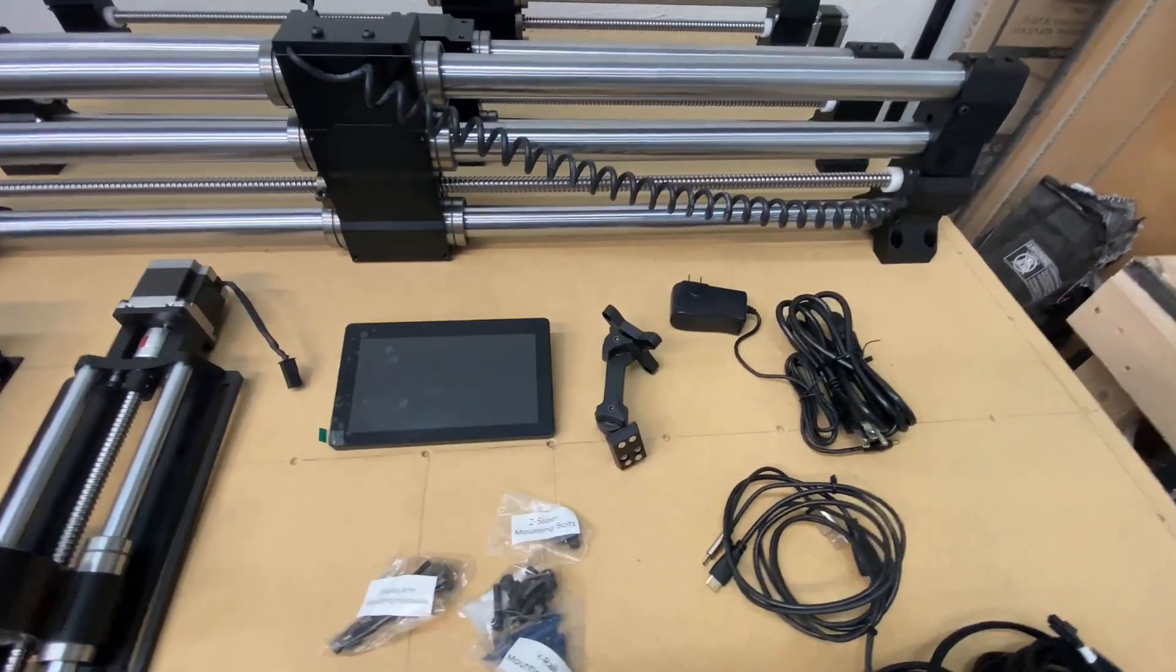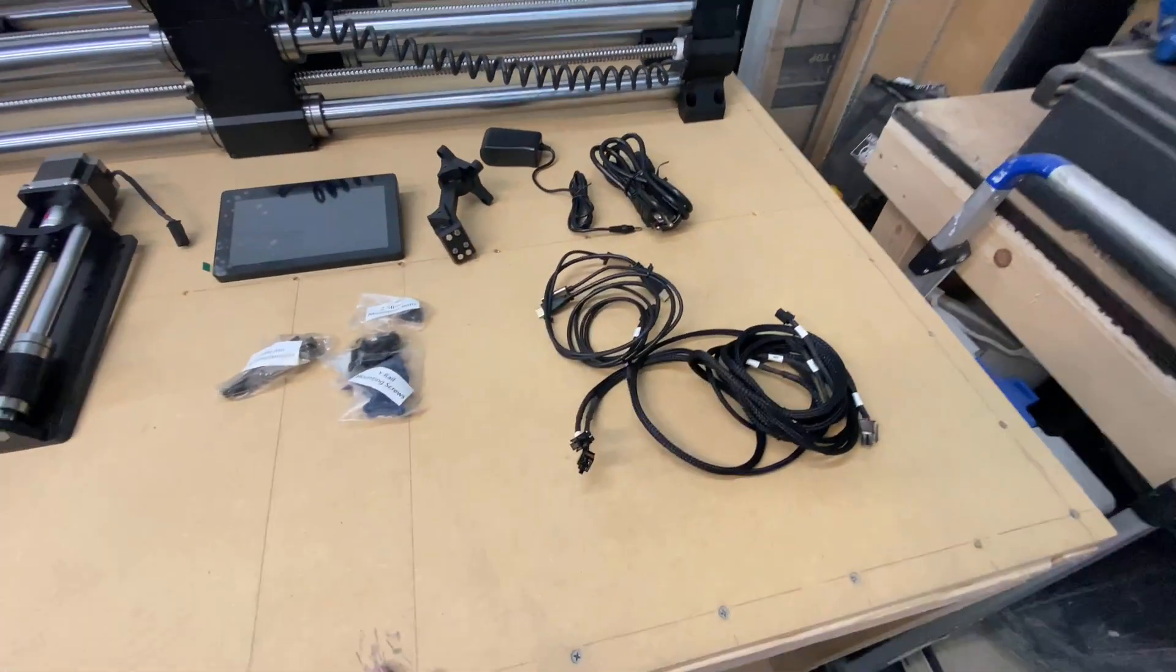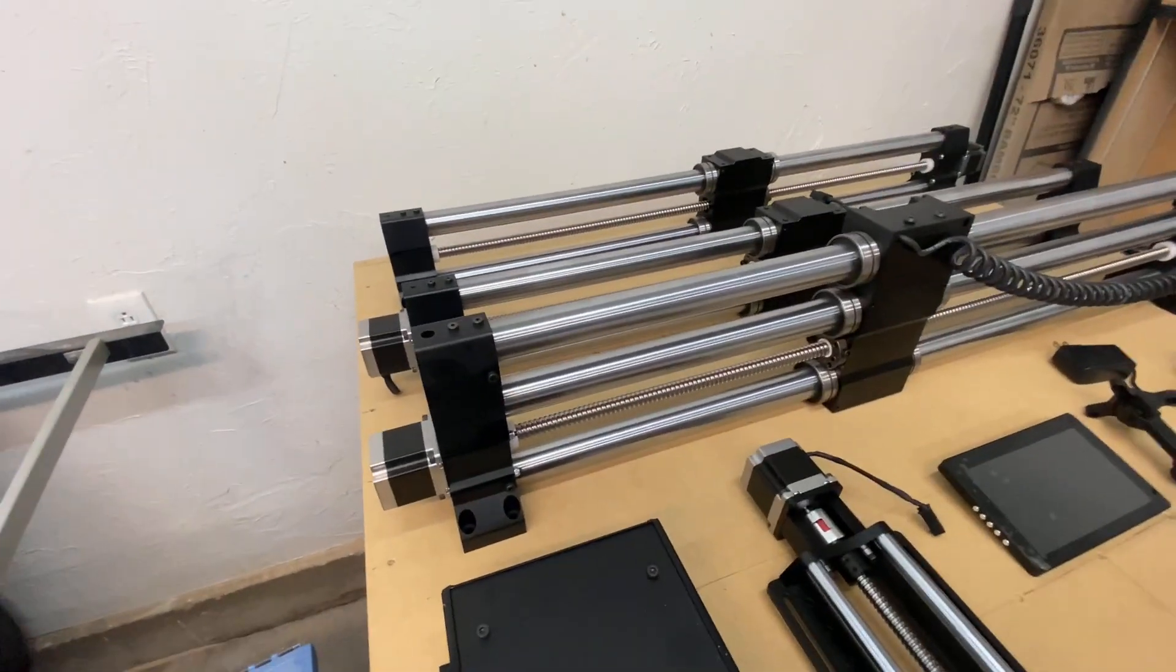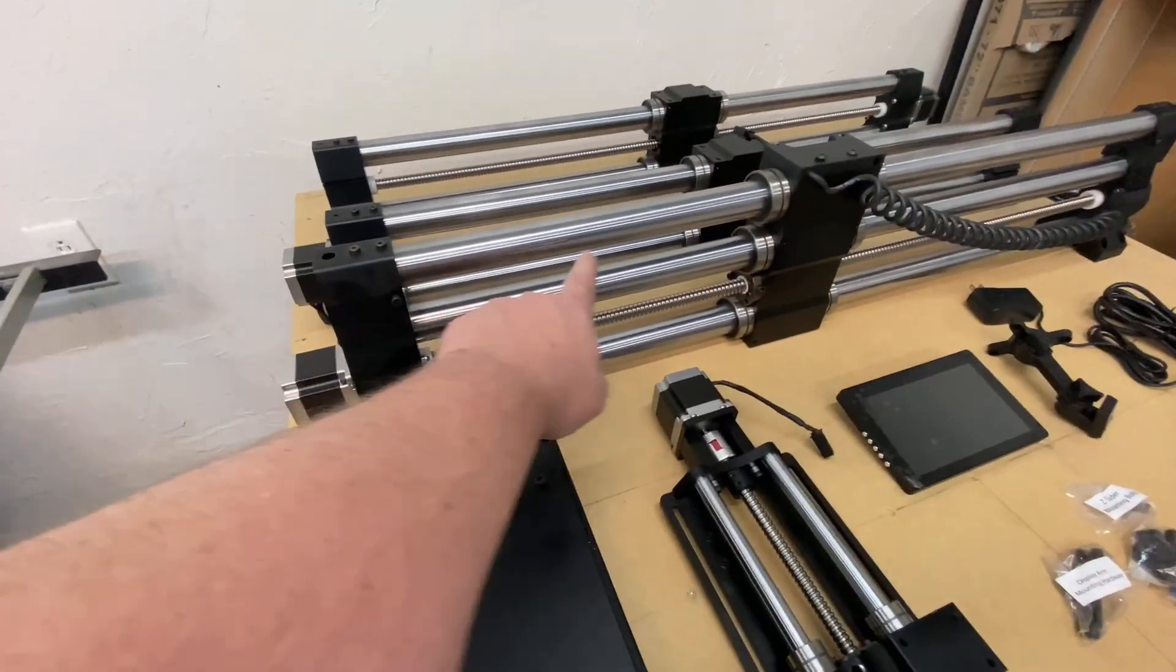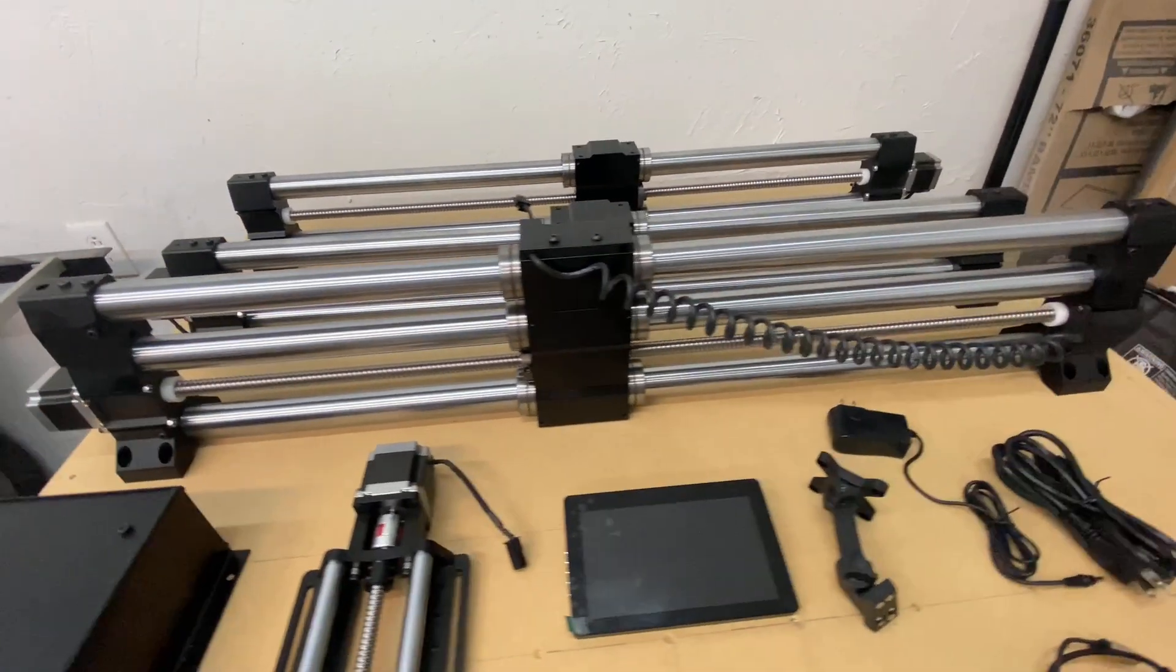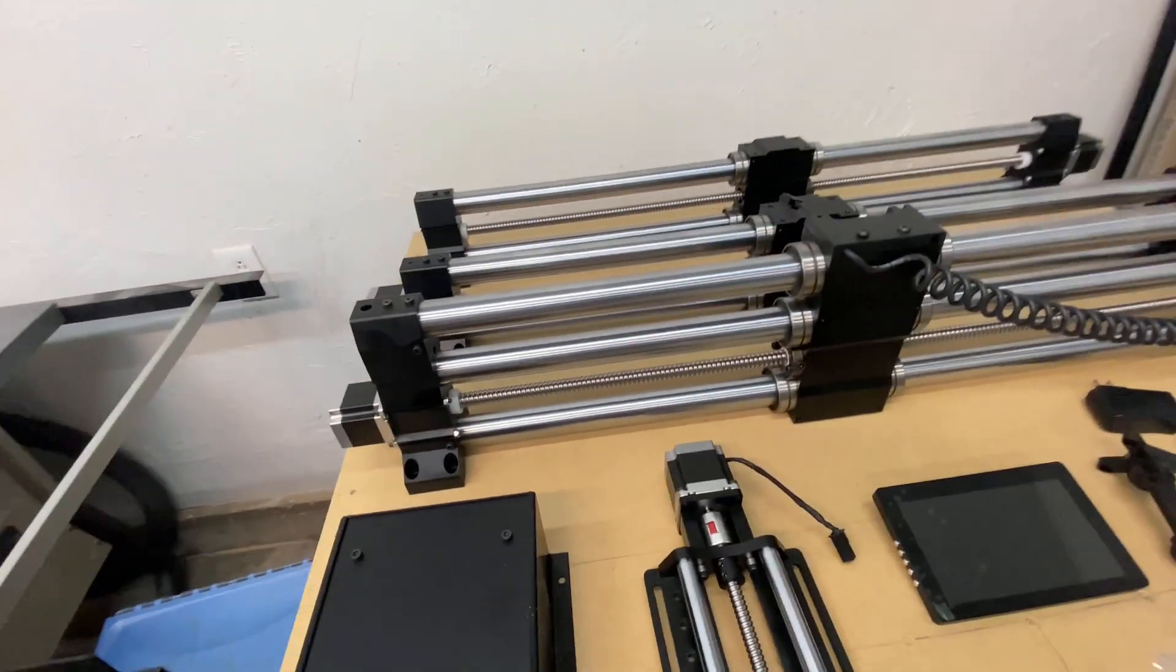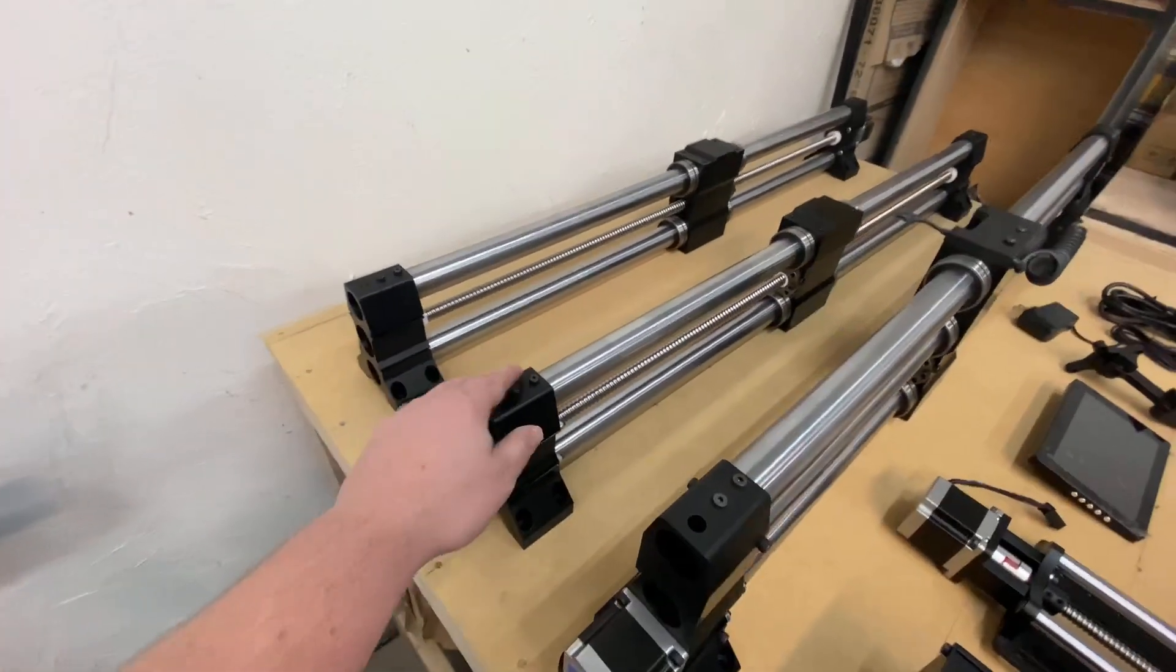We got our mount for the screen, some plugs, wiring and whatnot for connecting the rails. Then we got the X-rail with the stiffy at the top. I'm not sure if they're including those or if that's extra. That was included in the pre-order months back when I pre-ordered it. And then we have our Y rails.